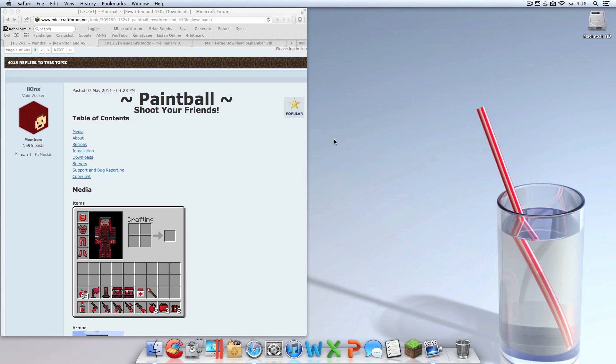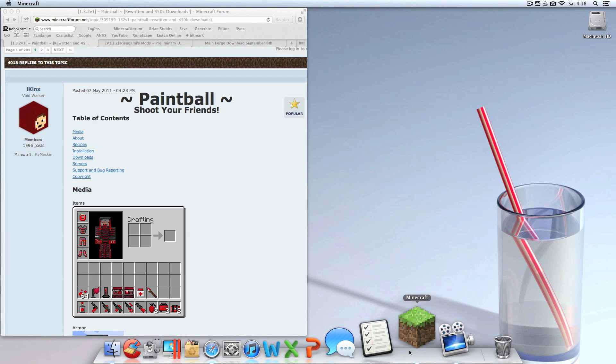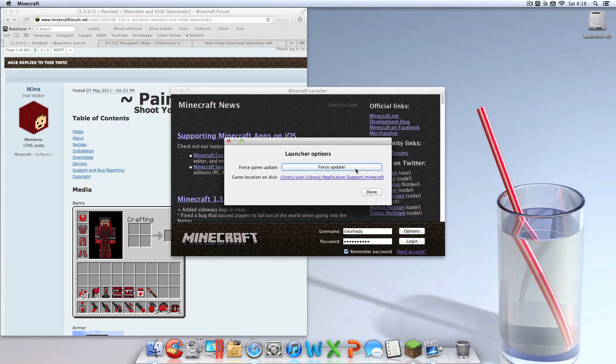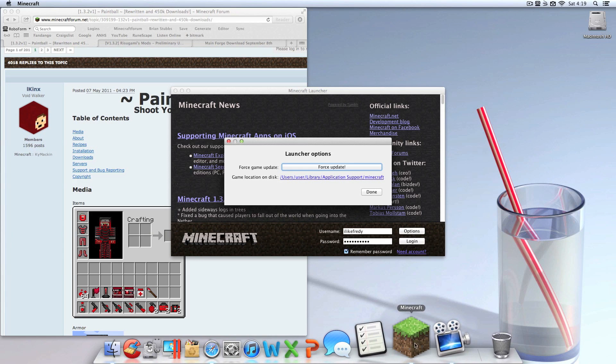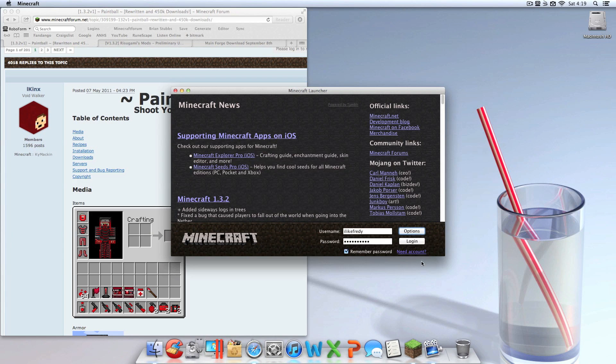Before I get into this tutorial, you're going to want to force update your Minecraft. The reason I want you to force update your Minecraft is so if you have any other mods installed, you are guaranteed that this will work with no other issues. So you're going to want to open up your Minecraft, go to force update, hit done, and log in.